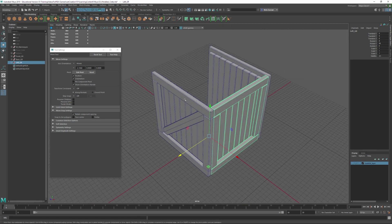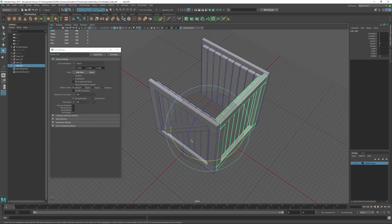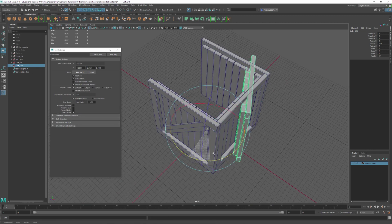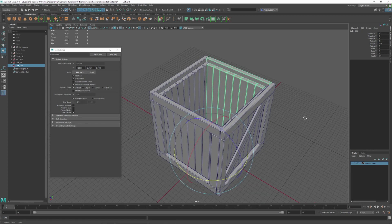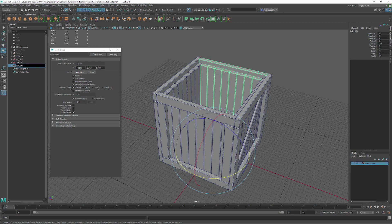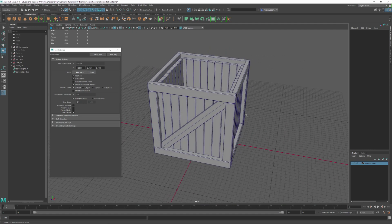Now we've got the left group and the pivot point should be in the center. We could freeze the transformations since we've got rotation on there, but we don't have to. We can duplicate it with Ctrl+D, put on the rotate tool E, hold down J, snap-rotate it to 270 degrees, and change the name from 'left' to 'right_gr'.